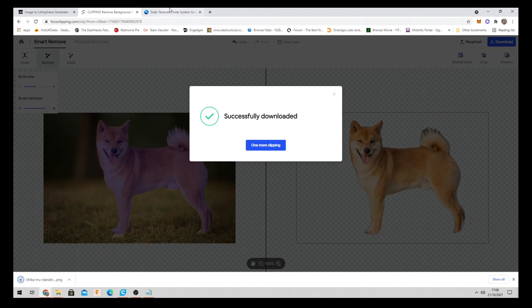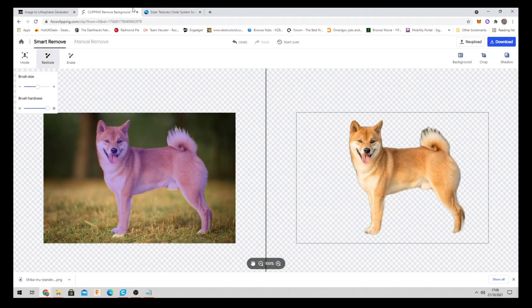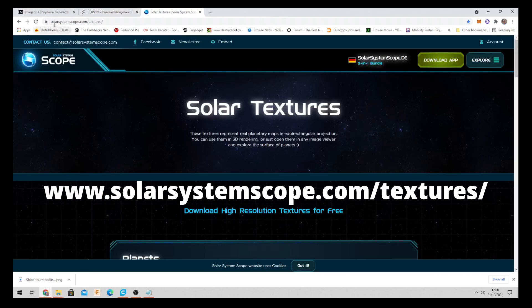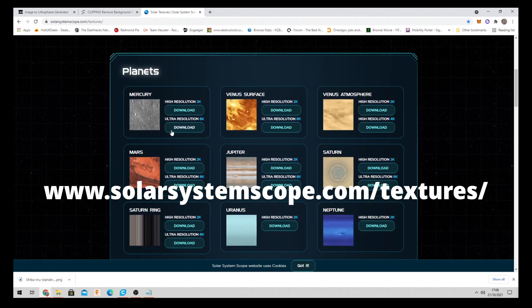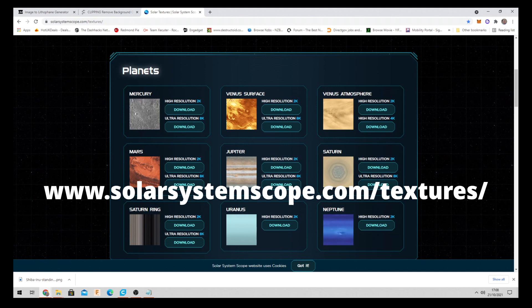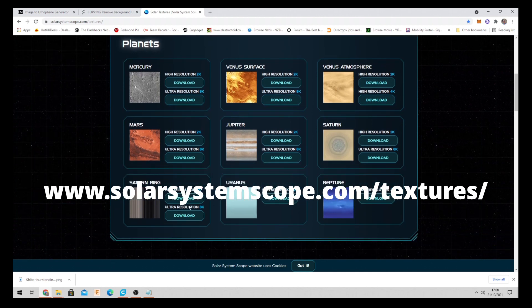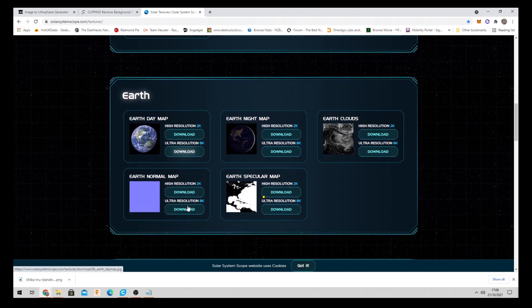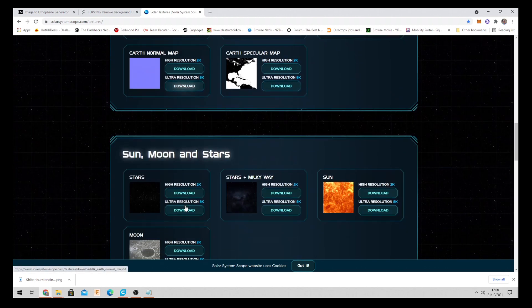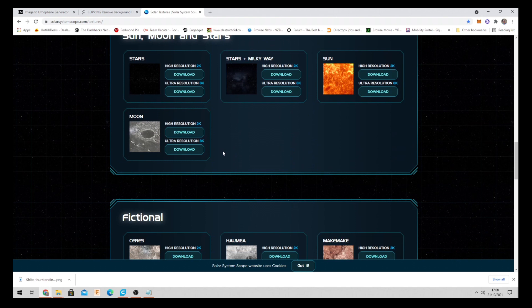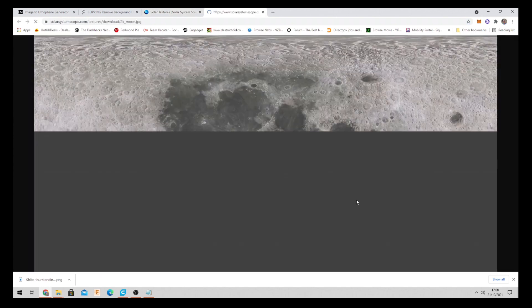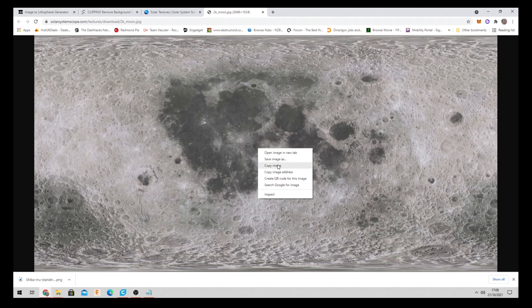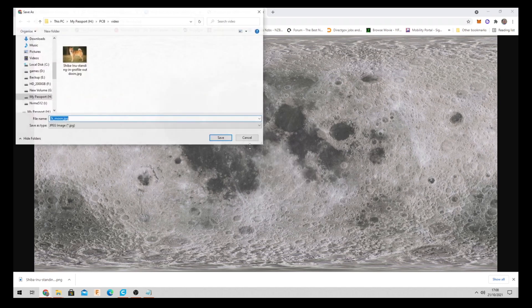Alright. Now we're going to need our moon background image. So we come over to solarsystemscope.com and forward slash textures. So this is where we can get our backgrounds. So you can use... I recommend using the moon background because it just works really well with the baubles. So here's our moon 2K image. Click download. And right click save image as. And save it to the same folder.